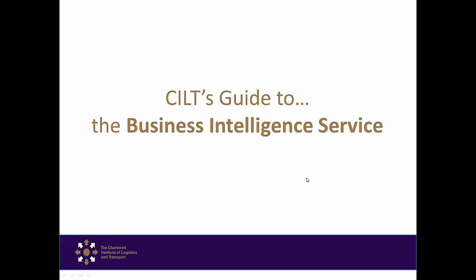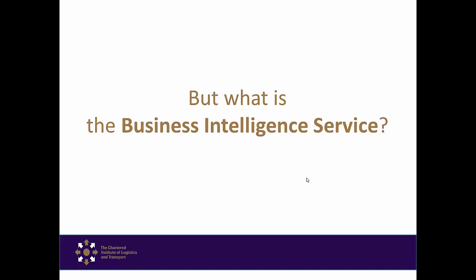Welcome. The purpose of this guide is to help you understand how to use and navigate the Business Intelligence Service. But what is the Business Intelligence Service?